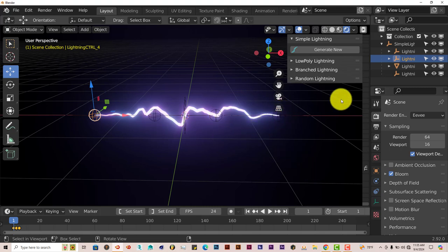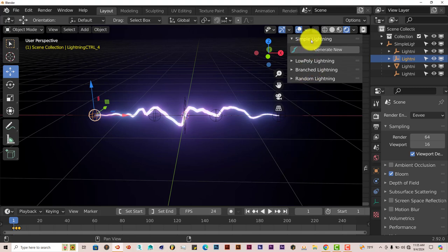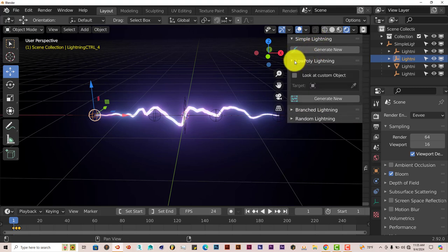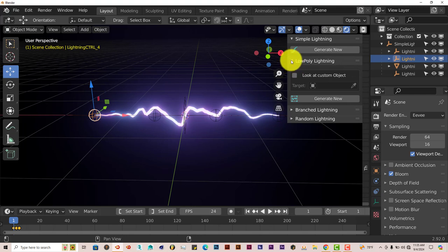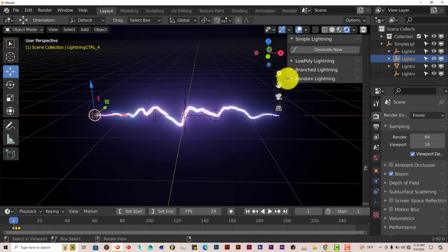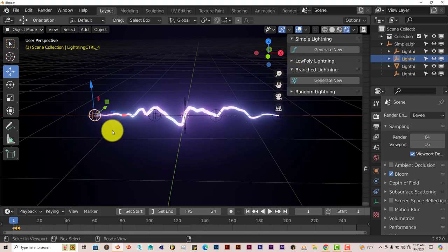Now other options that it has: it's got Simple Lightning and Low Poly Lightning. If you're having an issue with rendering in your system, this is an option for you in the add-on, which is helpful. It's got Branch Lightning, which is cool.